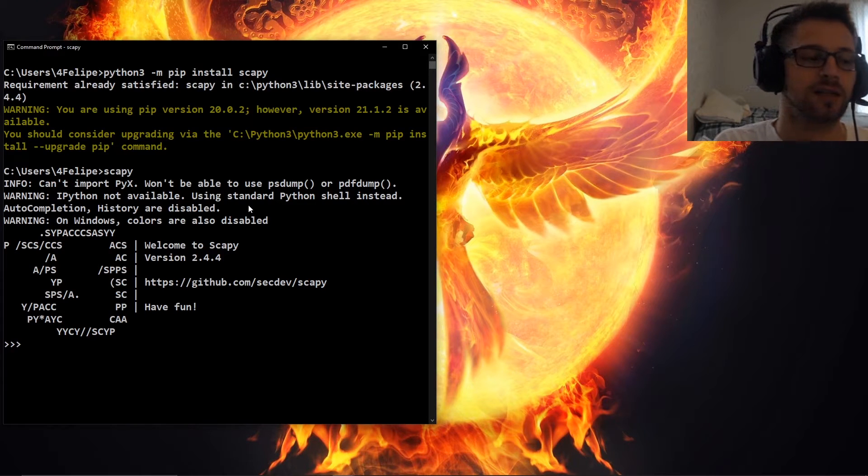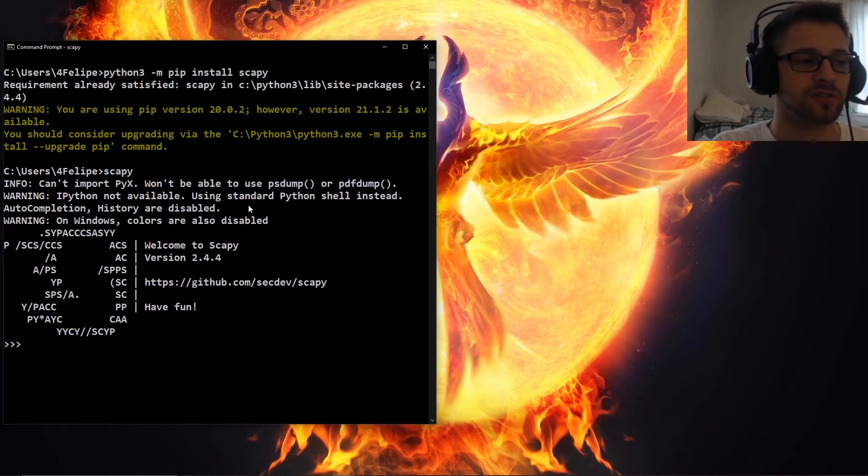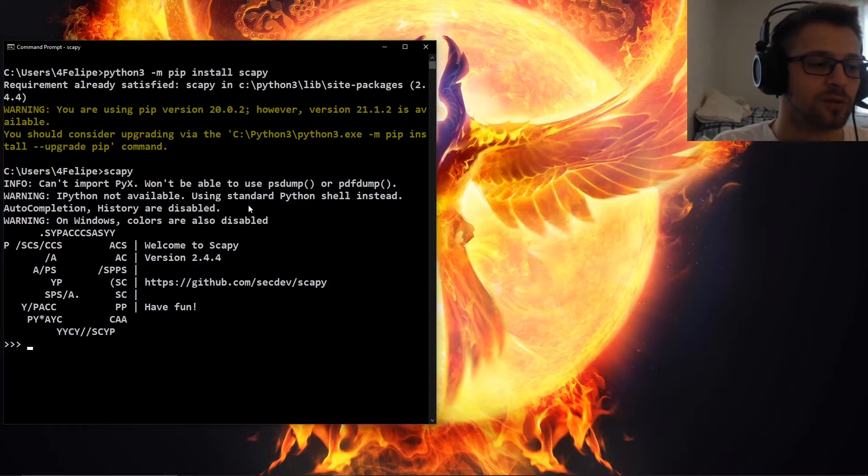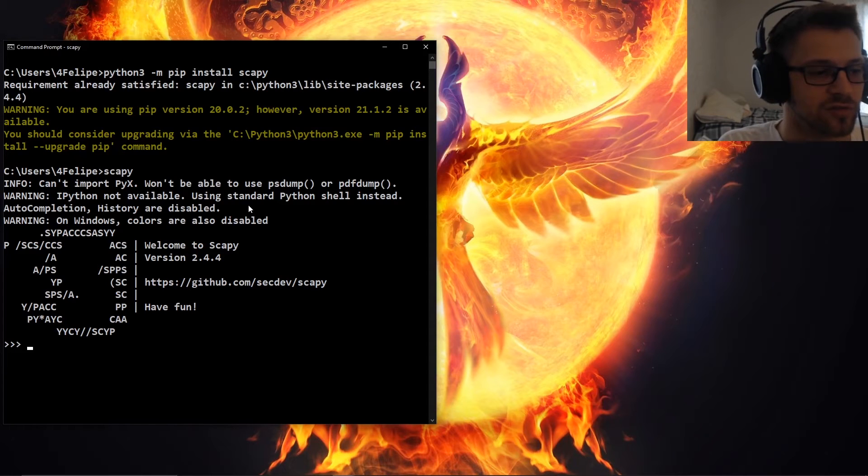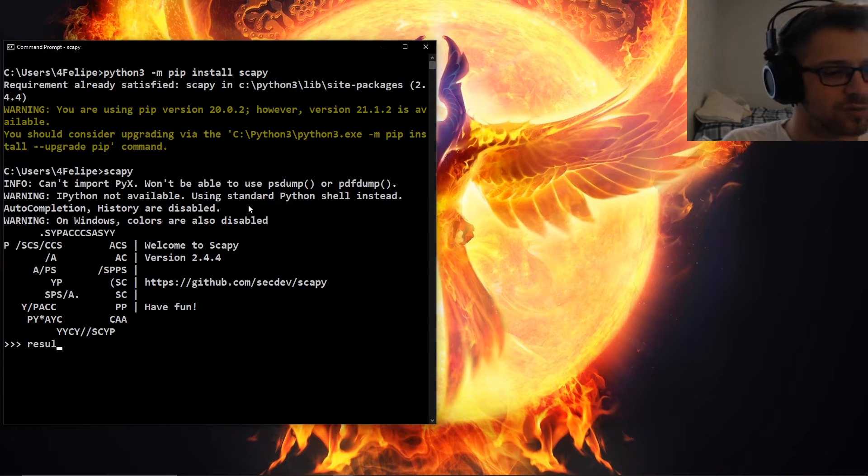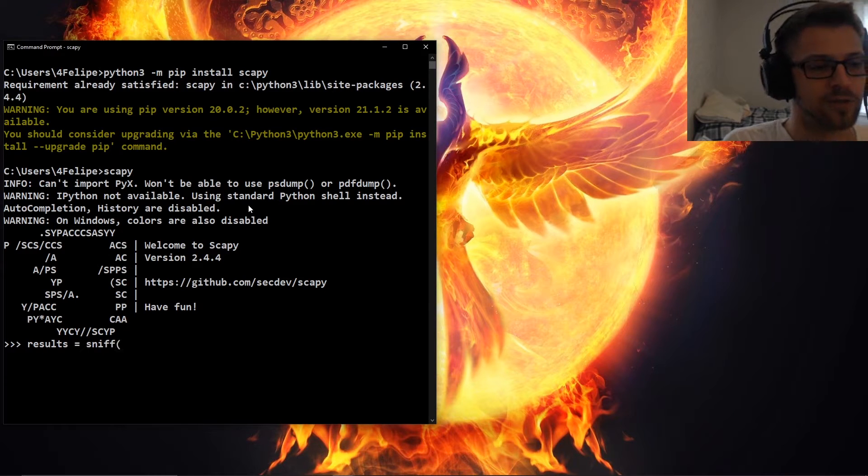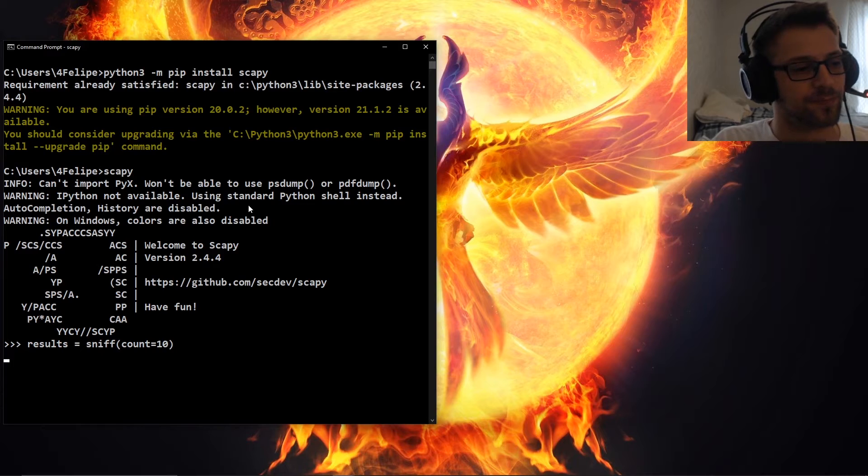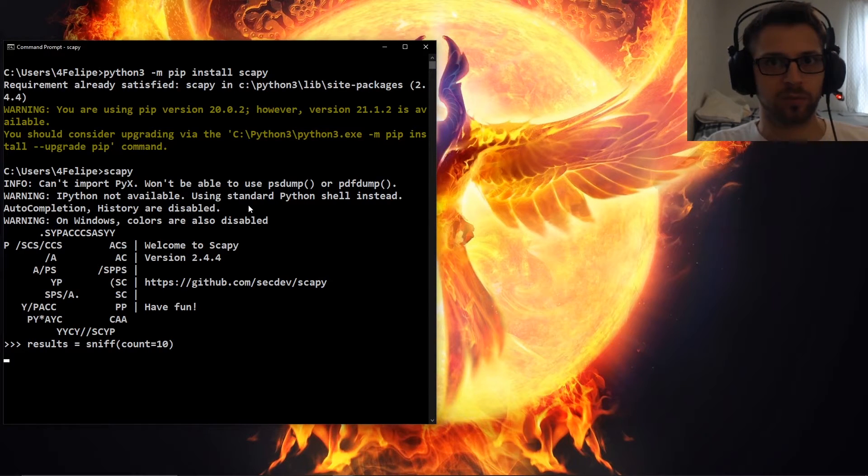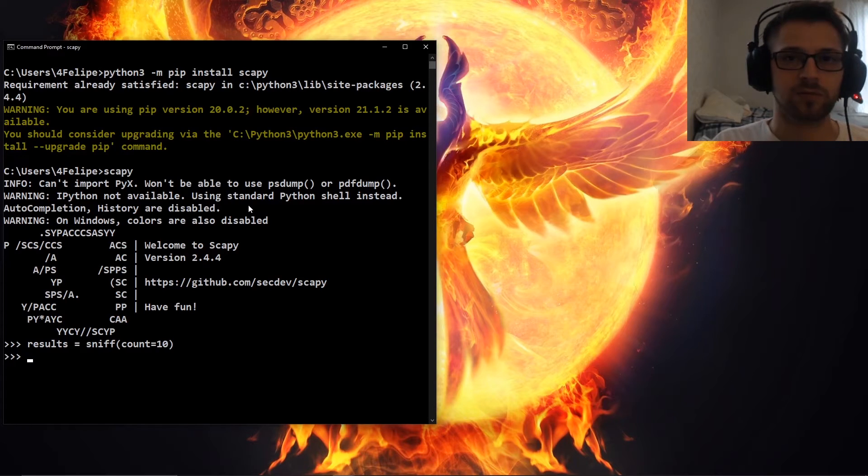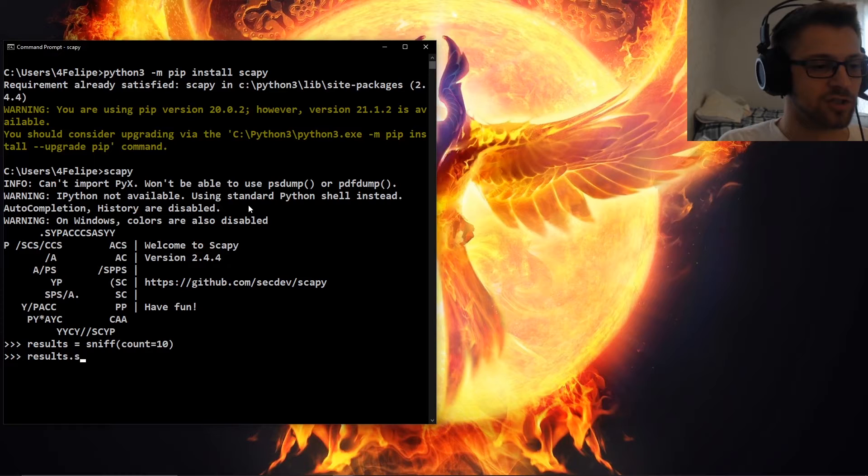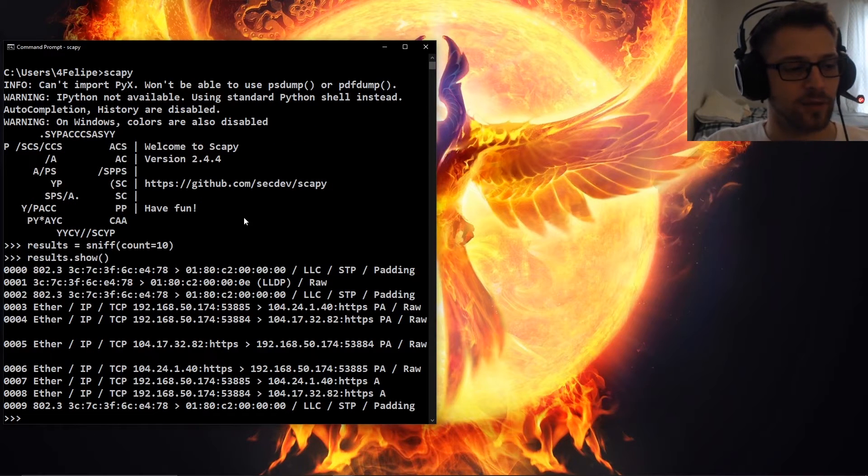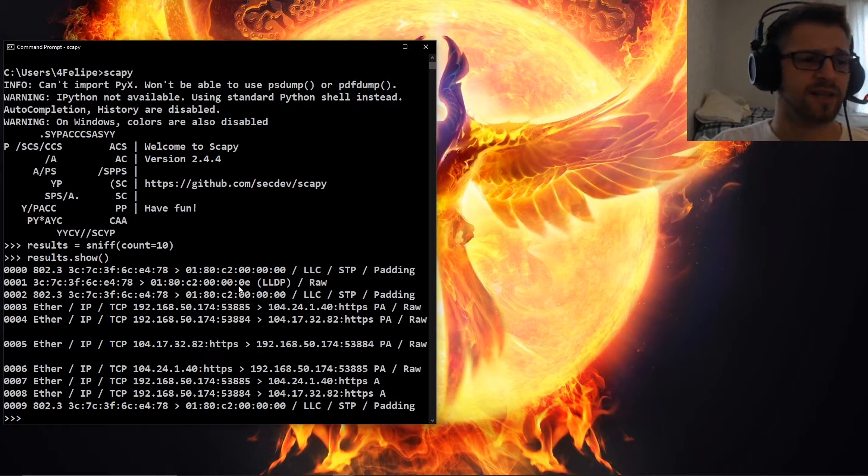Let's take a look at some of the basic commands and the basic functionality. Some of the most simple instructions is going to be sniffing packets. Let's say we just want to sniff 10 random packets. We could just do results equals sniff, and then we do count equals 10. We have to wait a little bit so the packets can come through. There we go, we just sniffed 10 packets.